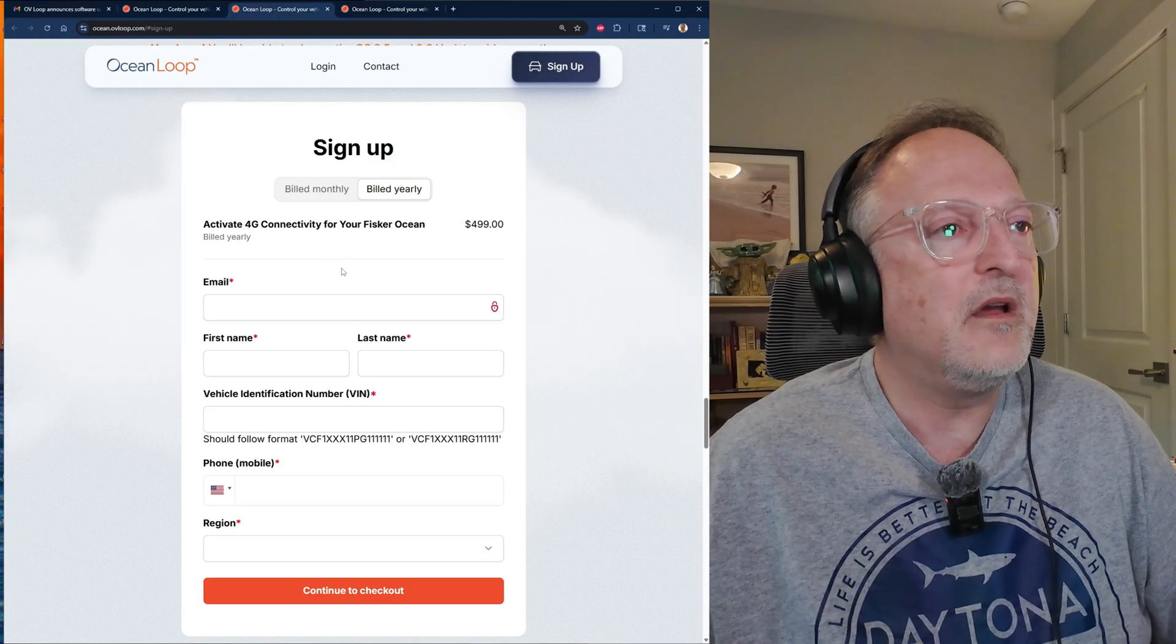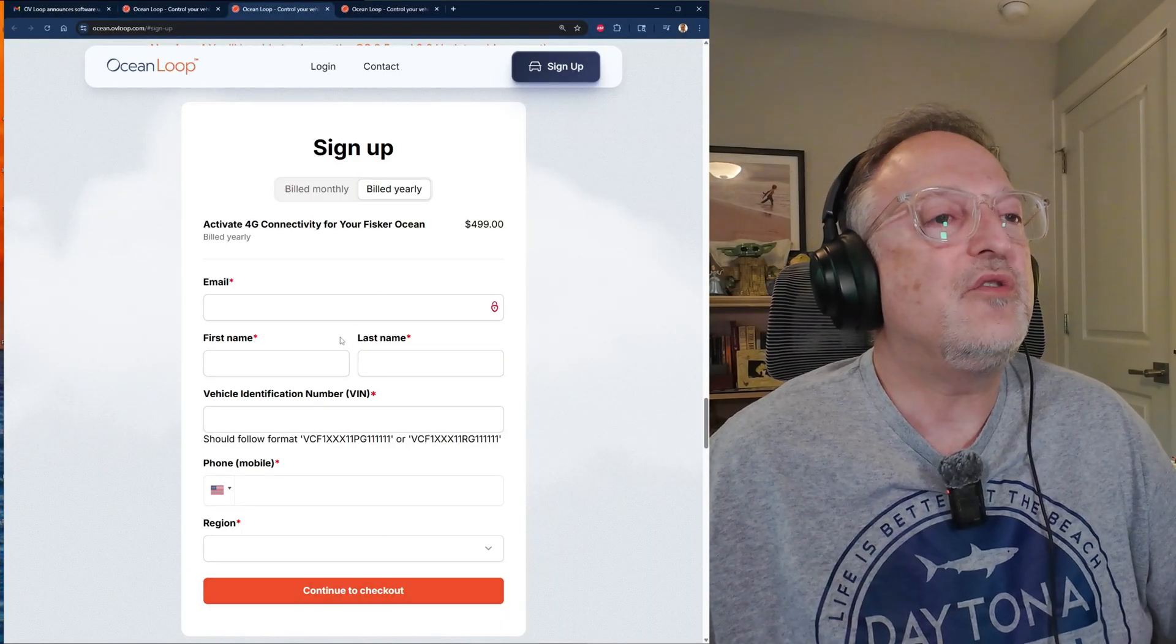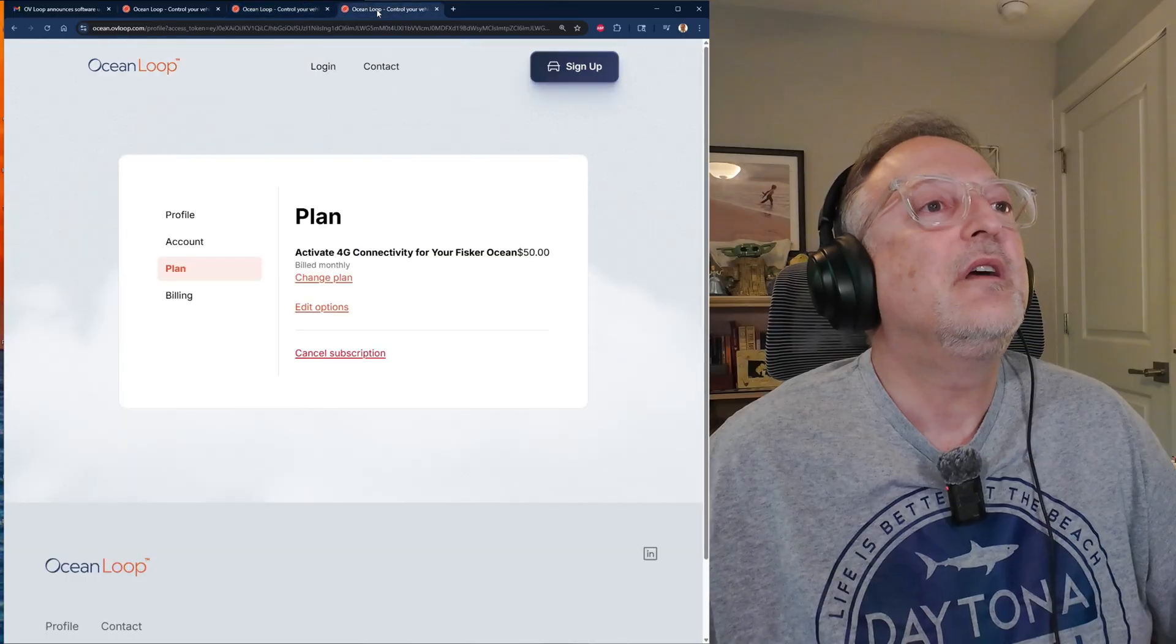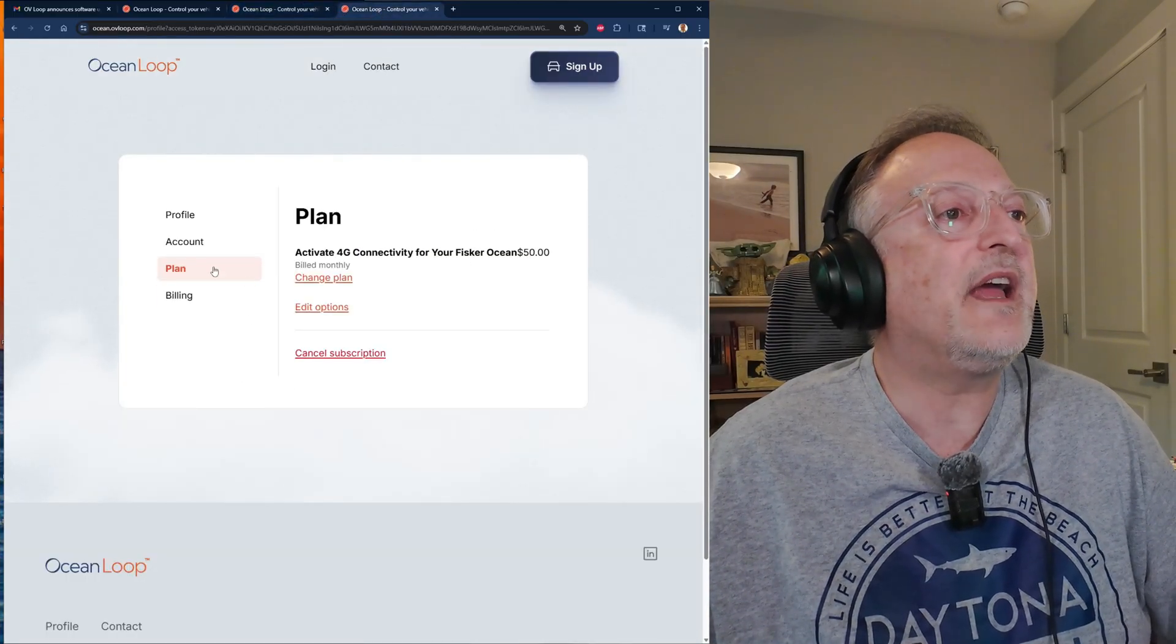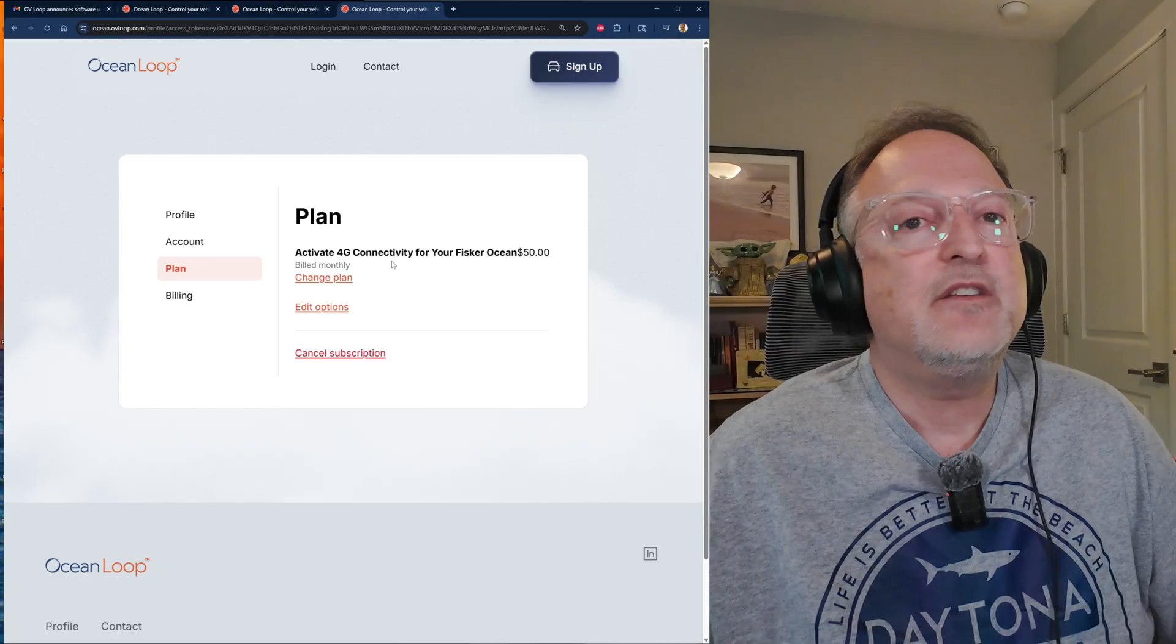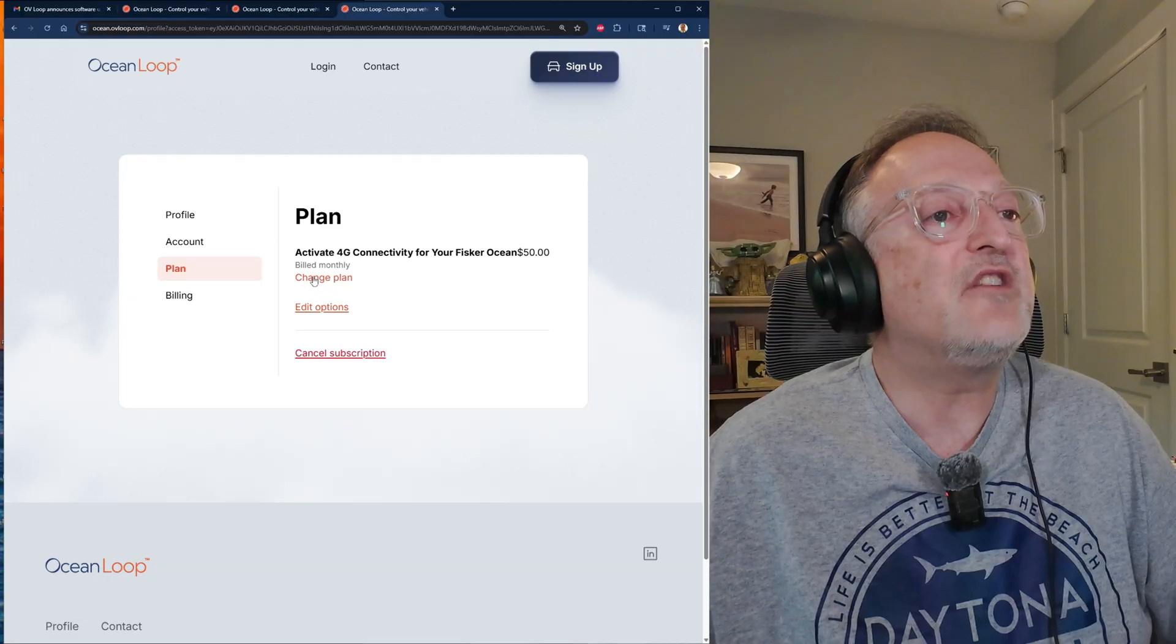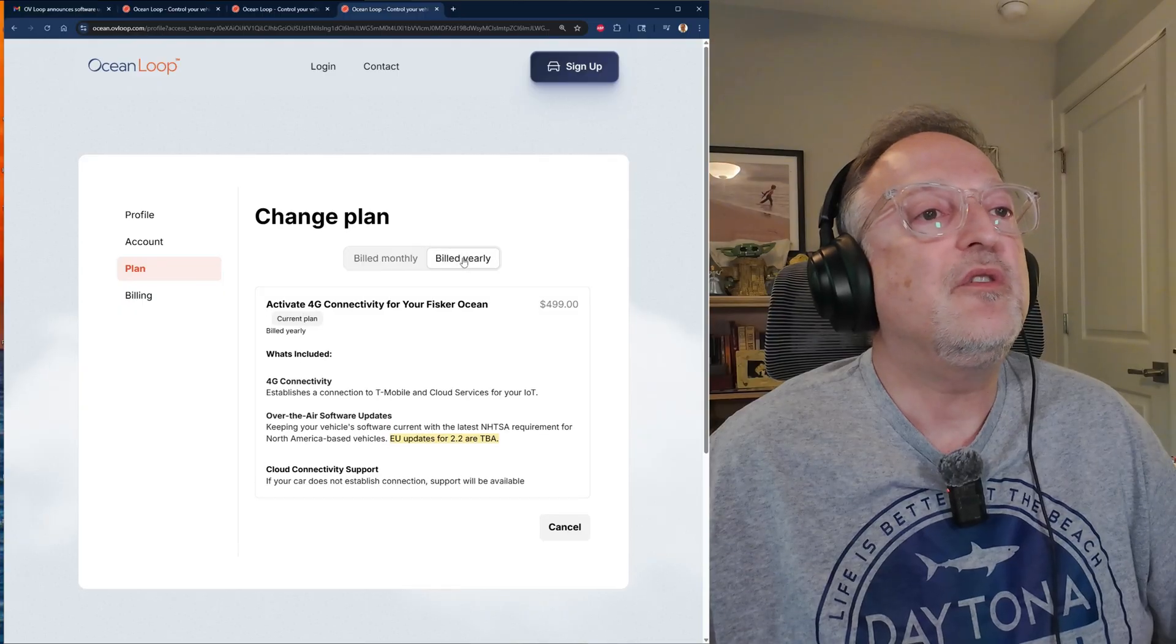It works out to be somewhere around $42 a month instead of $50 a month. So if you're going to sign up for this subscription, I recommend doing the annual plan since you get more bang for your buck. Then you enter all that information, you go to checkout. Now I want to also show you information on how to do the OS updates. Here is my Ocean Loop login page.